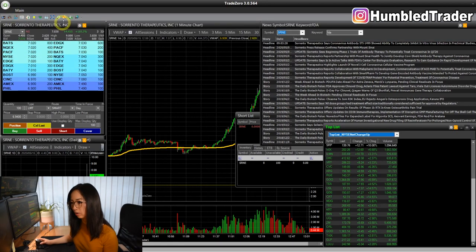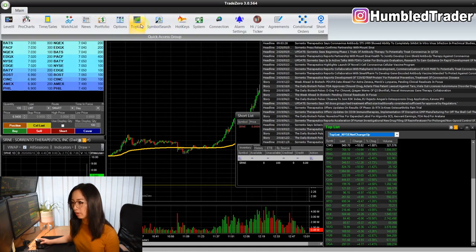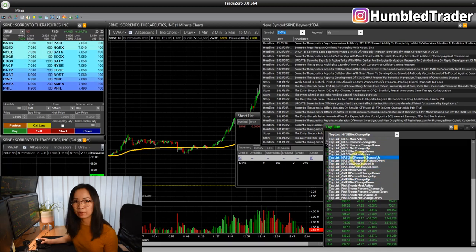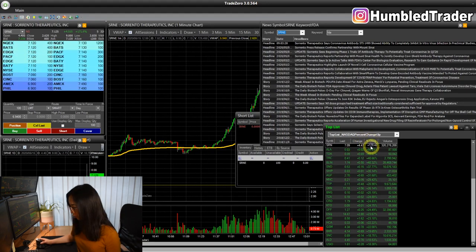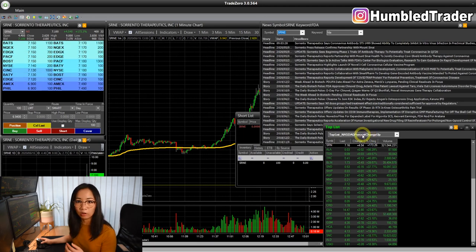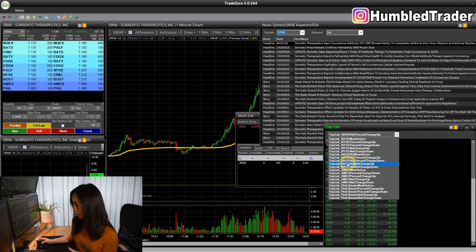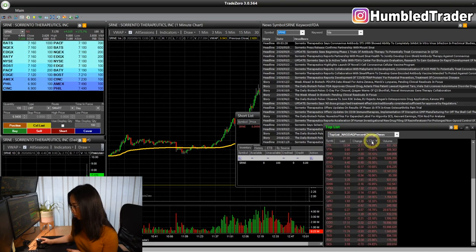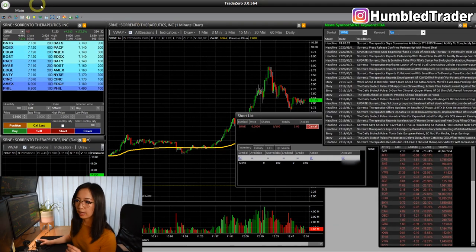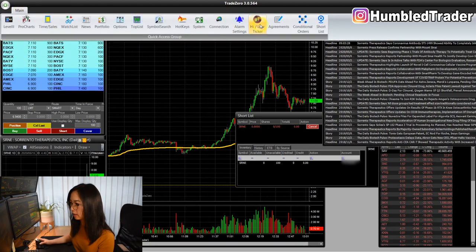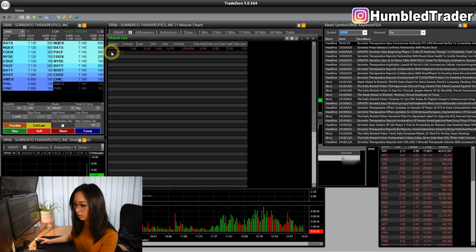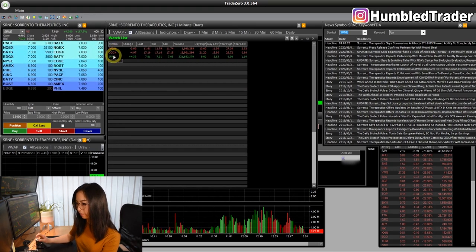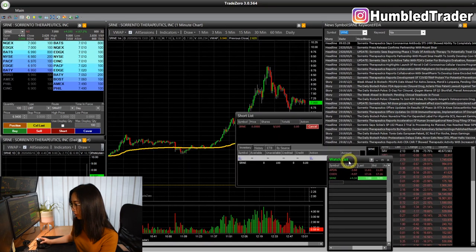Let's look at the top list window, which you can access by clicking main and then top list. They have all the different gappers on the day. If I want to look at NASDAQ percentage change up, I can click the default here. If I want to sort by percentage, you can see all the top gainers on the day, and vice versa you can look at the losers. But honestly, I don't use the top list that much. One more thing is the watch list — I can enter all the stocks I want to watch for the day: APDN, CODX, SRNE. I usually just have this in the corner somewhere.